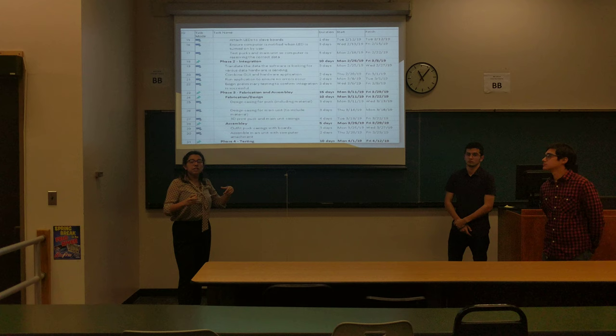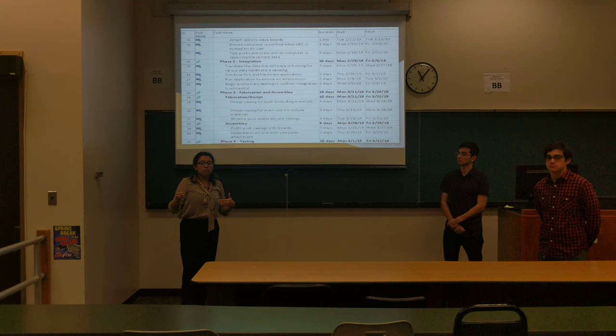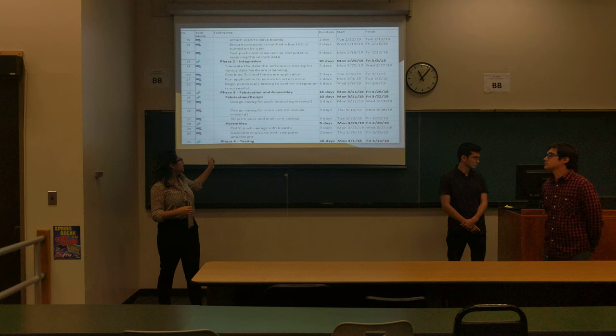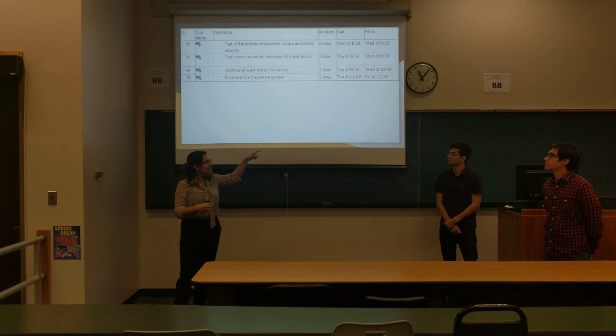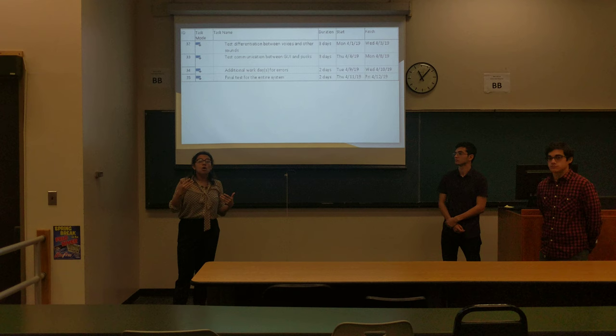Then we go to Phase two, integration. All of these tasks vary by about three to four days — we want to make sure we have extra days so that if we get behind or ahead, we can adjust. Then it goes through fabrication and assembly, which is our shortest phase, and then testing. We're ending around April 12th, which is around Tech Symposium. We're hoping to have a final project beforehand to make sure we're all set for Tech Symposium.